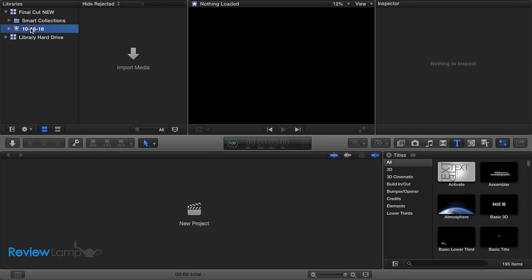Now if you click on the library, and then create a new event in that library, all the media will now be stored on the SSD. Now for any events you want to bring from your old library, simply click and drag the event from the old to the new library.